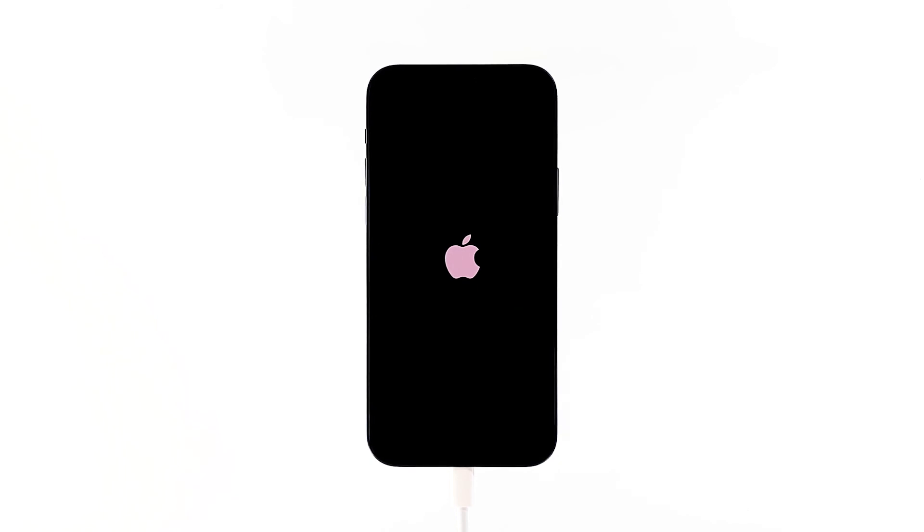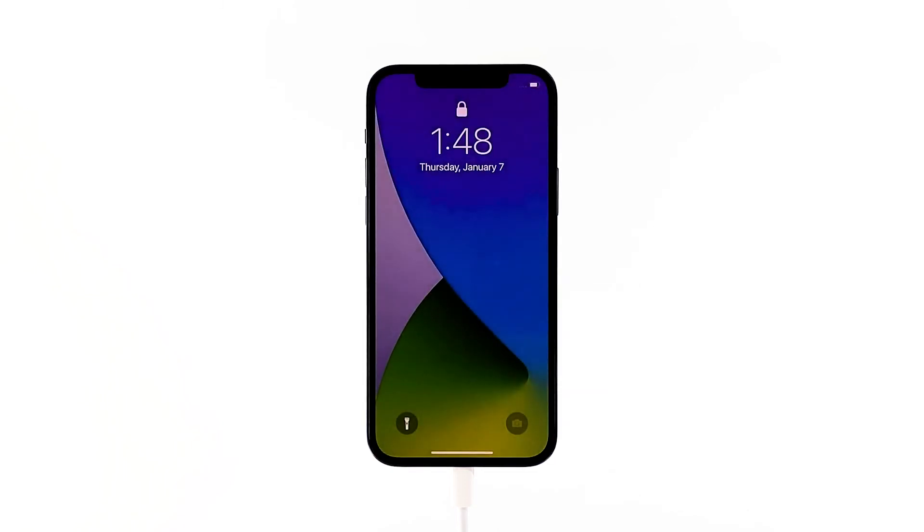However, if your iPhone 12 mini still won't turn on even after this, then it's time to have it checked.